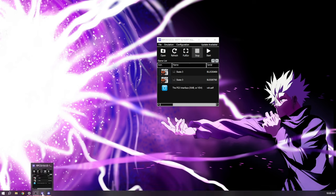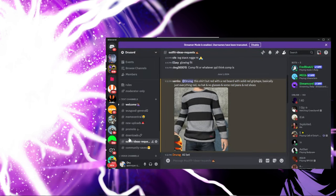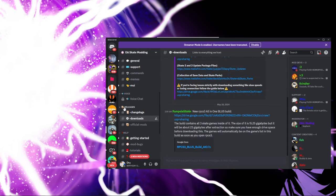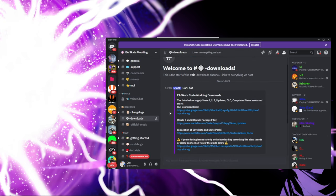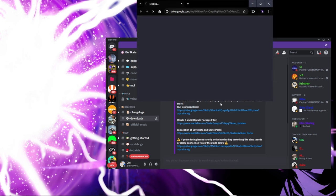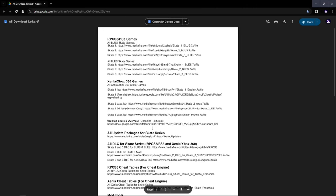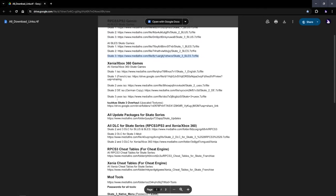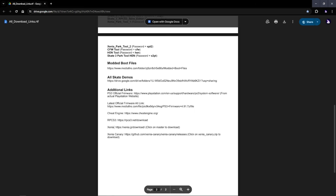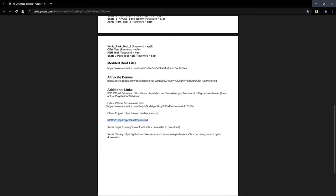Once you get your Skate 3 and RPCS3 downloaded with all the updates and DLCs — they're all in the skate modding server — you go to the releases and then the downloads tab and click on this link right here. It looks overwhelming but you only need a few things: one of the Skate 3 versions, either this one or this one, then you want to get the update for Skate 3, then RPCS3, and the latest firmware from either one of these links.